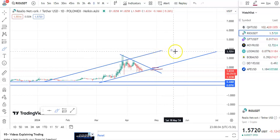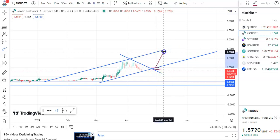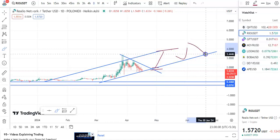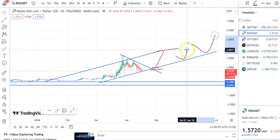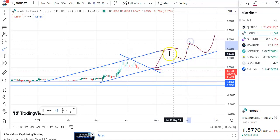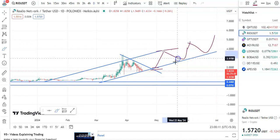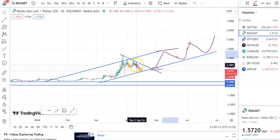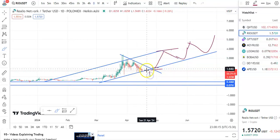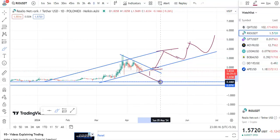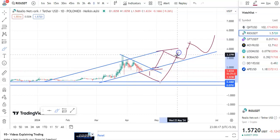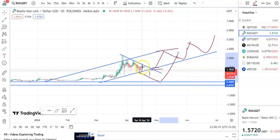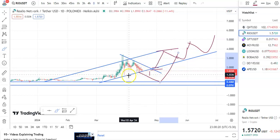Candles can move in an upward direction and then fall again, moving within this channel pattern. In case it doesn't give a breakout, candles will fall to the support level and then from there move up. Wait for the proper breakout and then enter the trade.